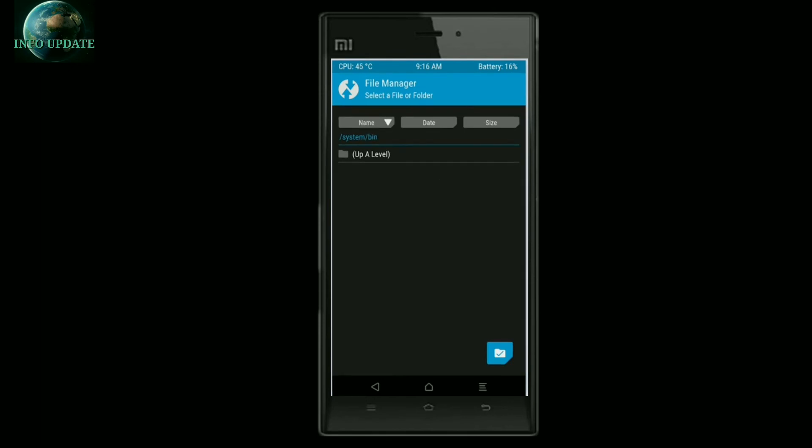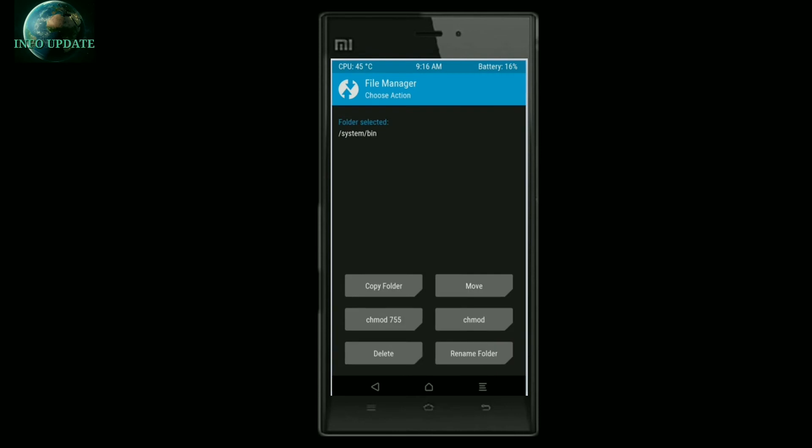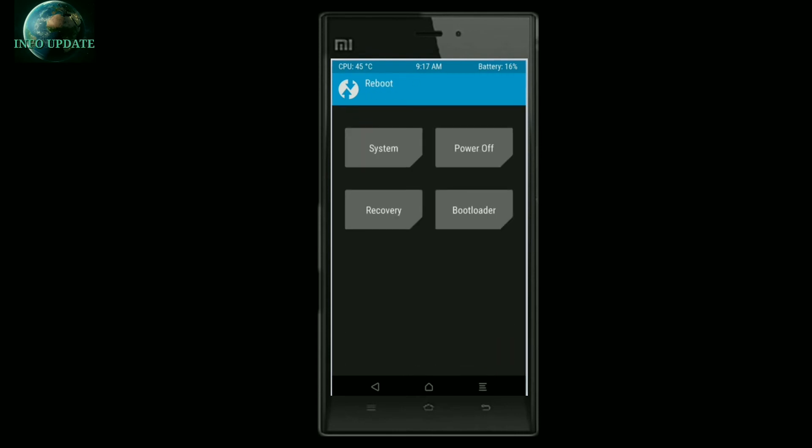After installing all the packages, install the ROM file again and reboot. First time it will take some time — be patient, don't panic.